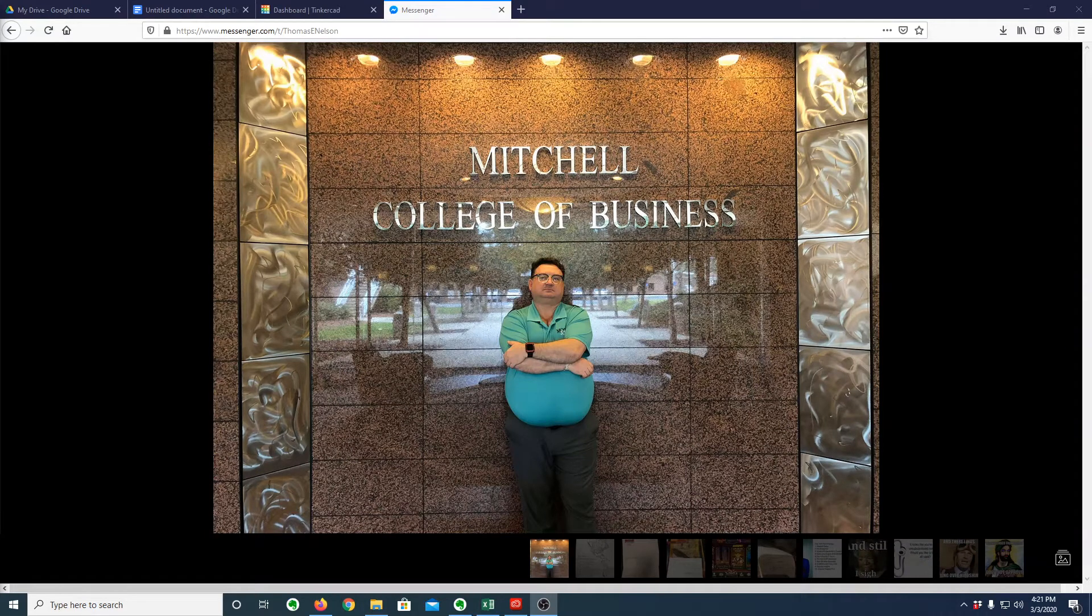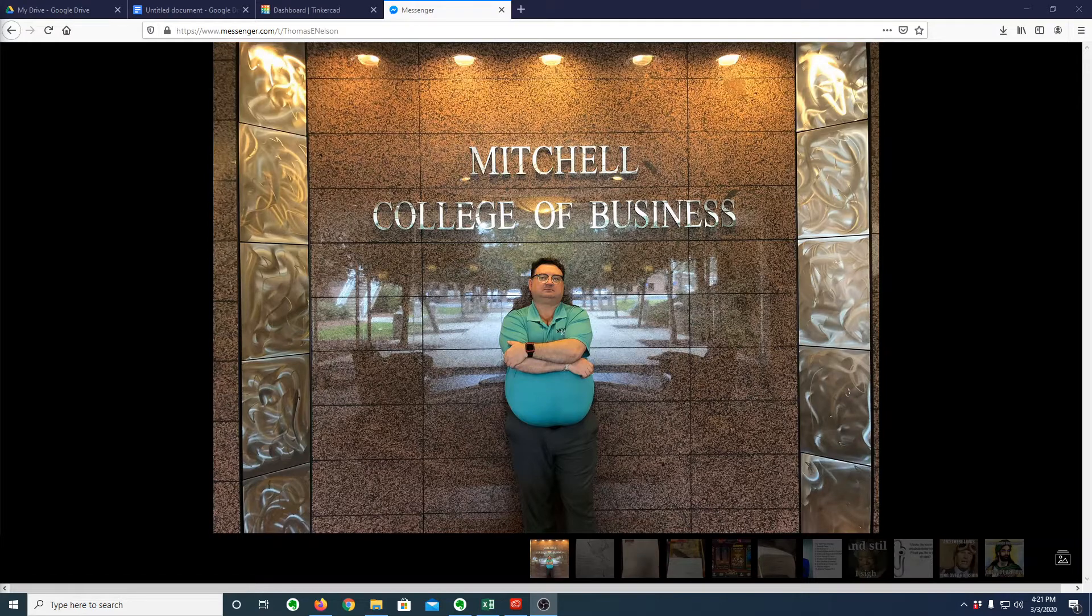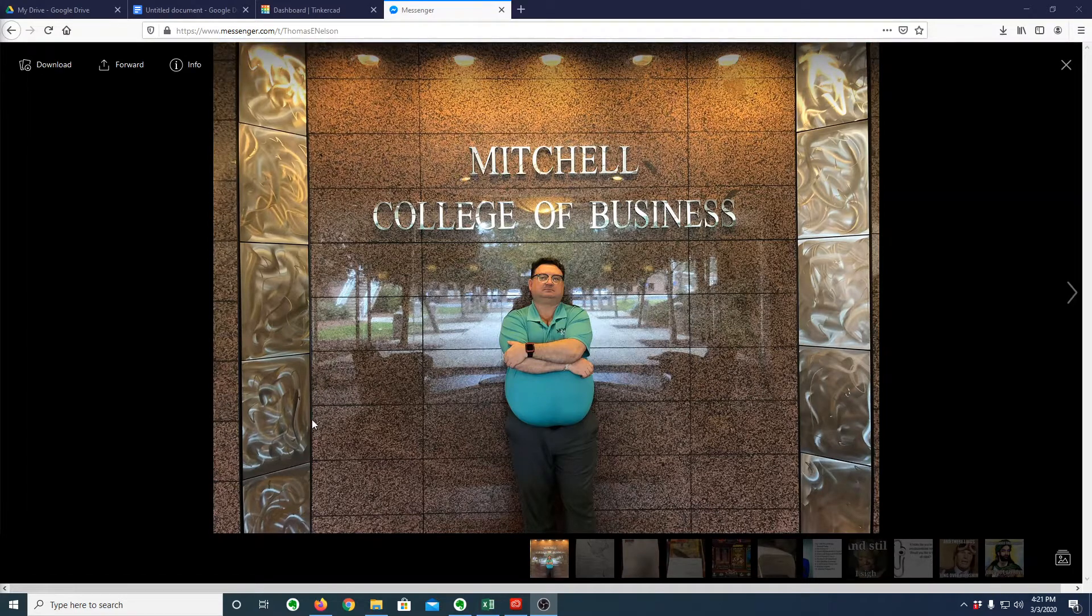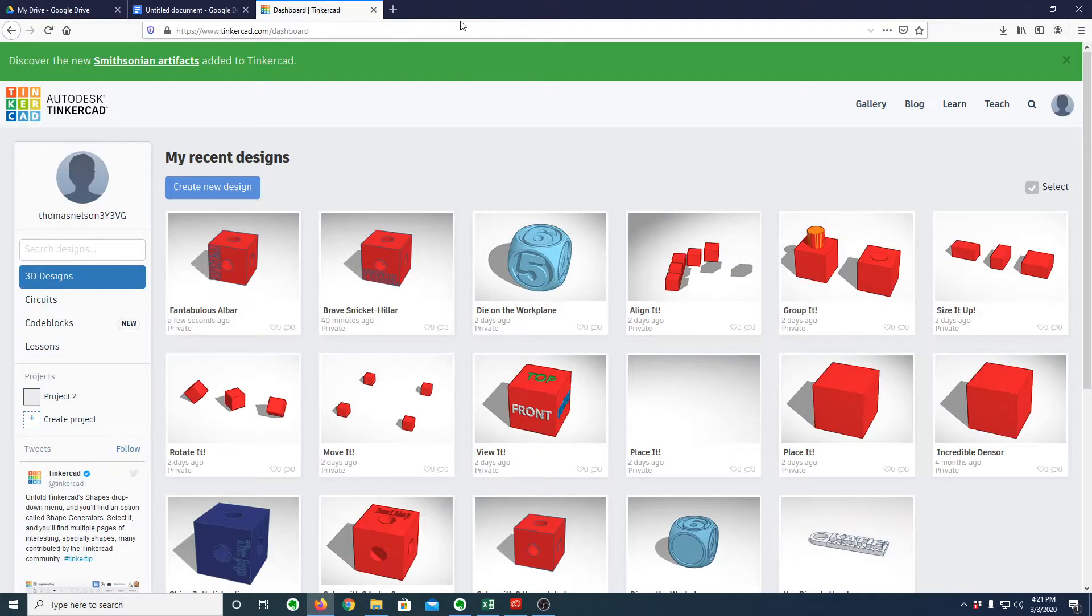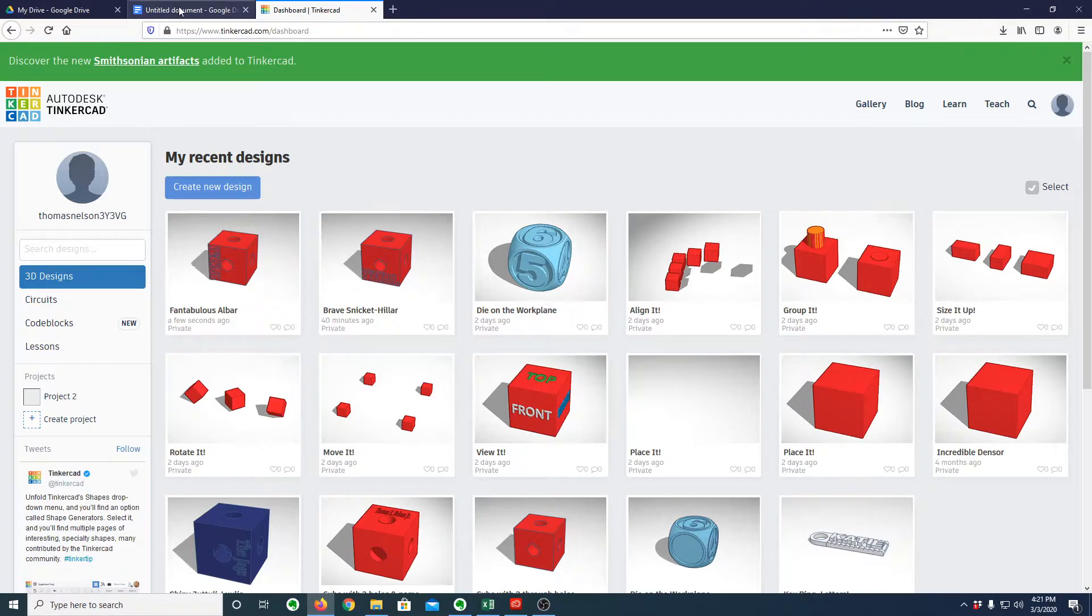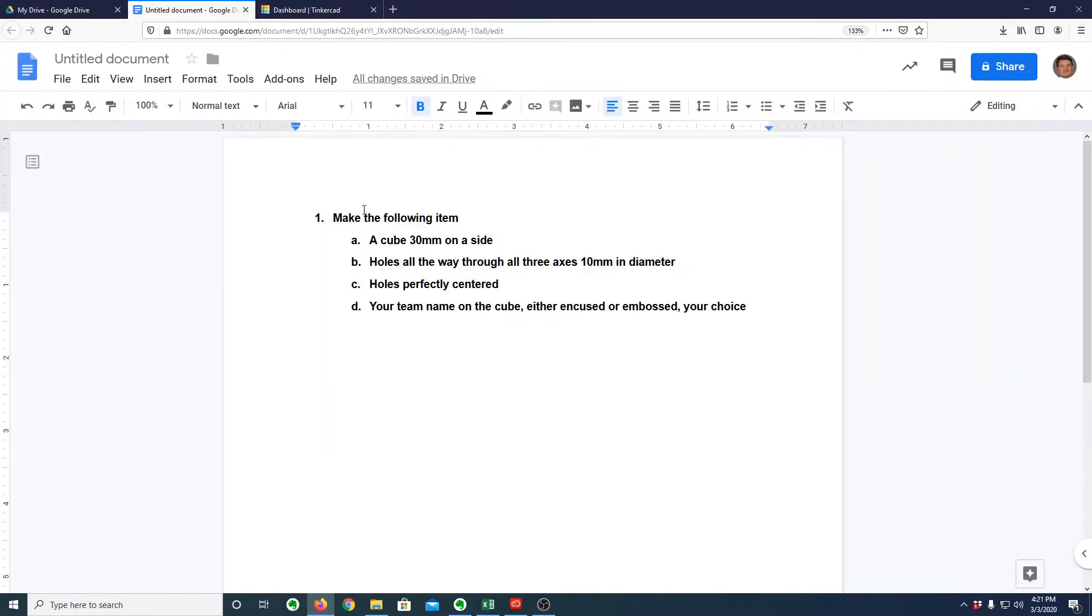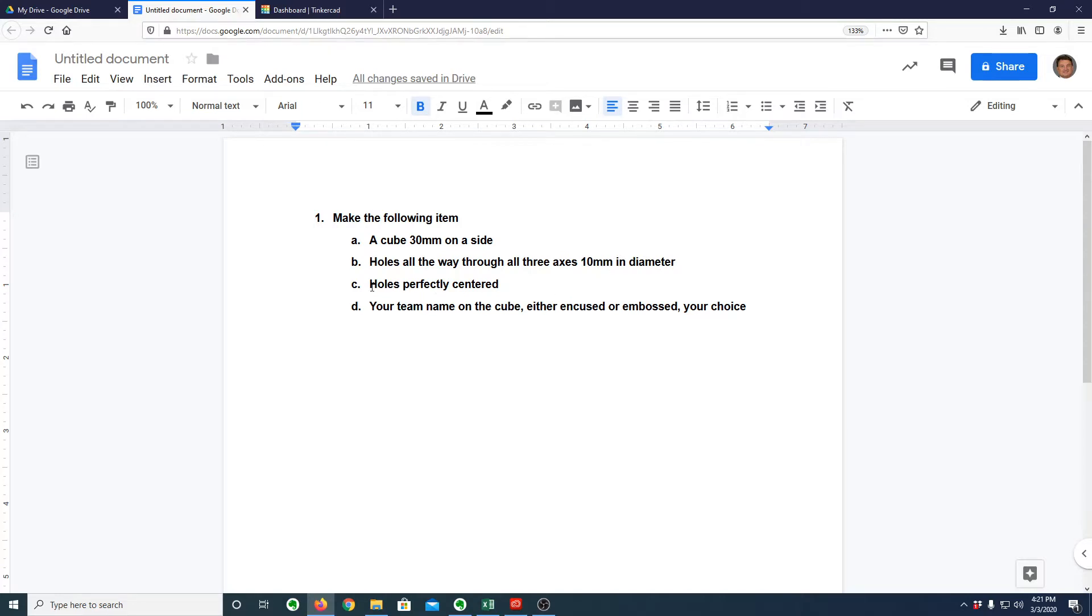Hello, I'm Thomas Nelson and this is a demonstration on how to make an item in Tinkercad for 3D printing. So here's our Tinkercad dashboard. The item we want to make is a cube, 30mm on a side, with holes all the way through all axes, the X, Y, and Z axis, all 10mm in diameter. And the holes are perfectly centered. Then to personalize it, we're going to put a name on the side of it.